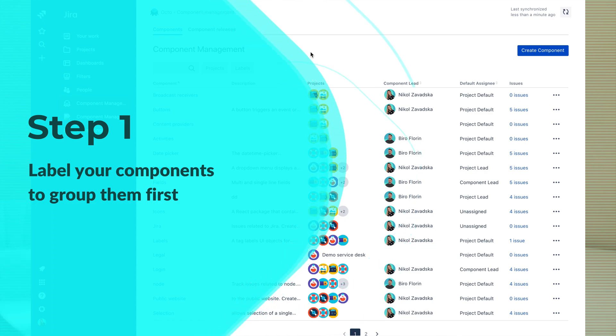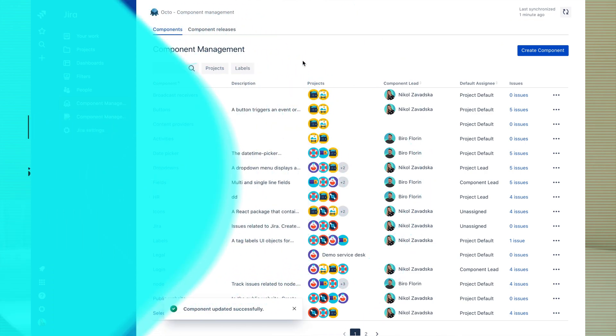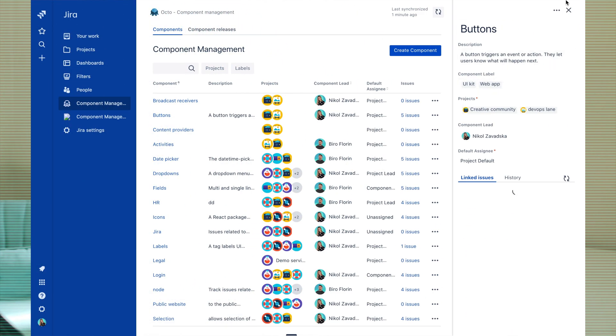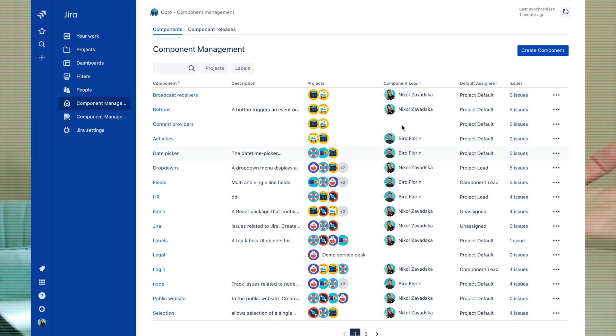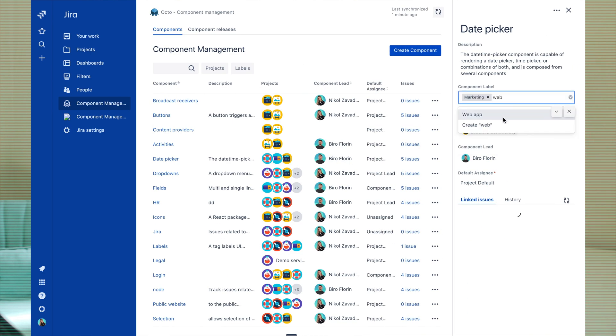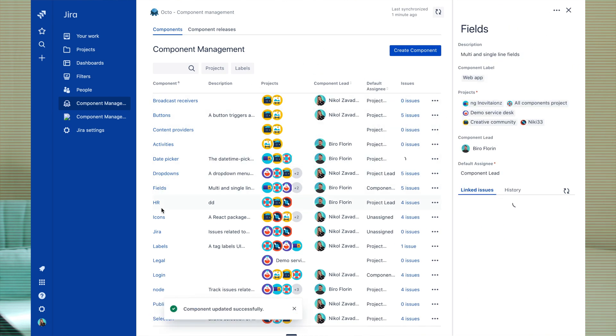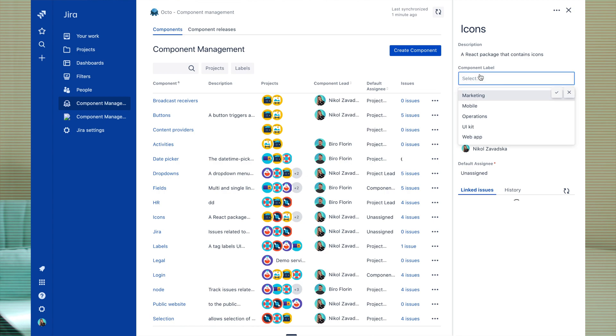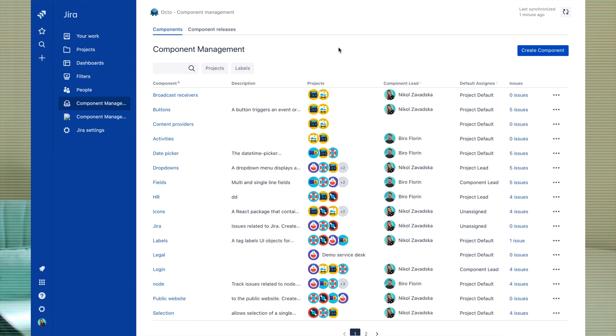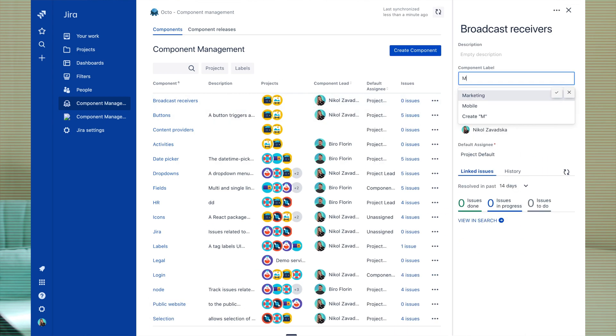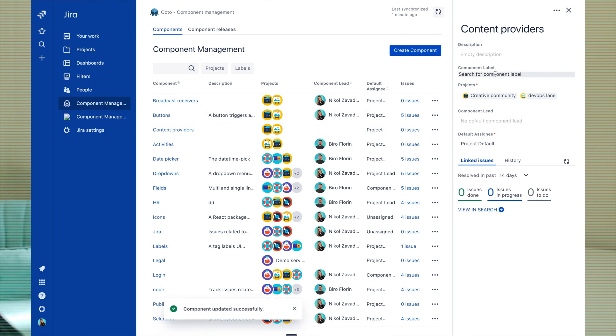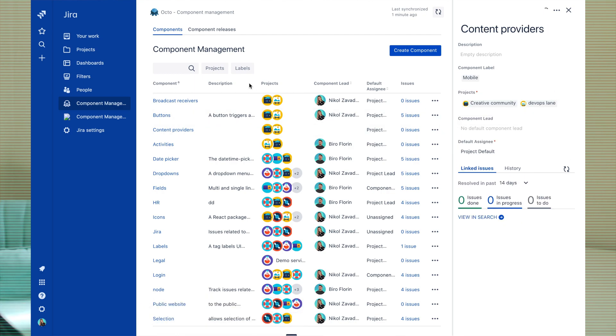Tag your components with labels to group them. For example, here I'm going to tag components that are related to web application development with label Web App. And all components that are related to mobile apps with label Mobile.